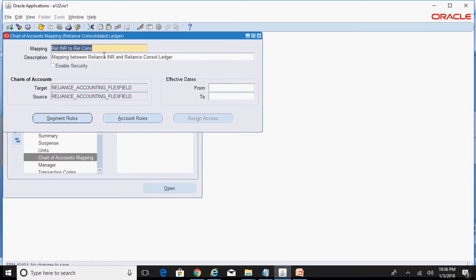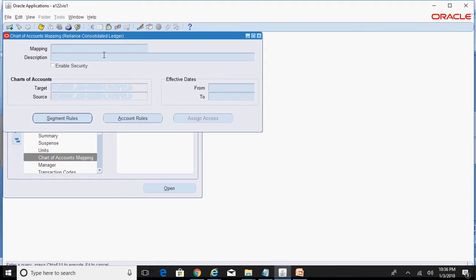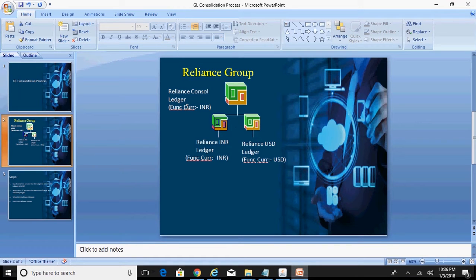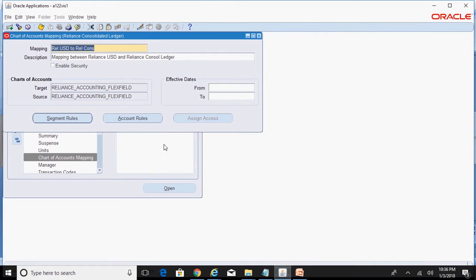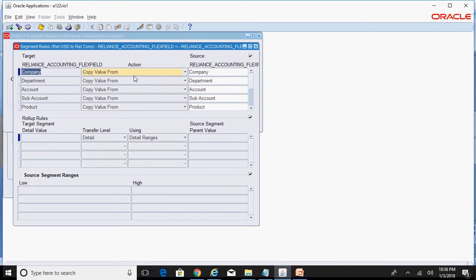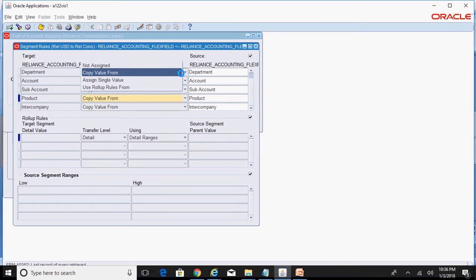Now querying for the Reliance USD to Reliance Console mapping — this is the mapping between the consolidation ledger and the USD ledger. Even for the USD ledger, the chart of accounts is Reliance Accounting Flexfield, so the source and target chart of accounts are the same. Going to Segment Rules, again I used 'Copy Value From' for all segments. You can use 'Assign Single Value' or 'Roll Up Rules' if needed.